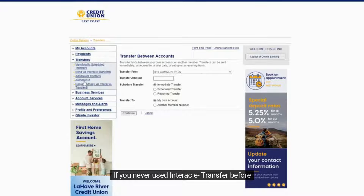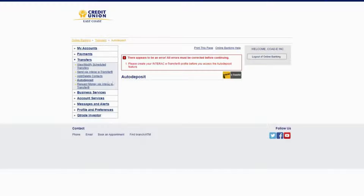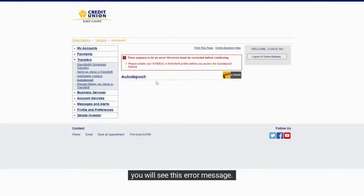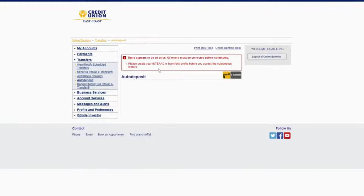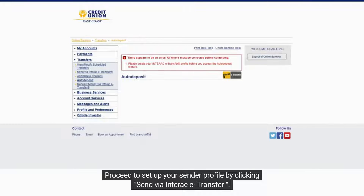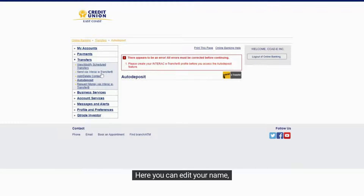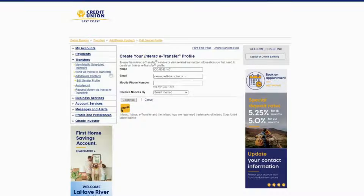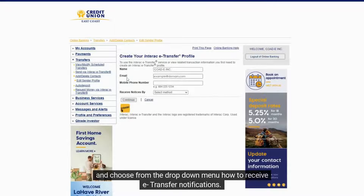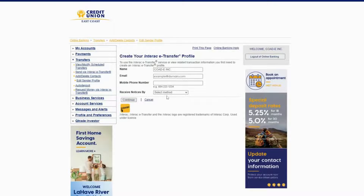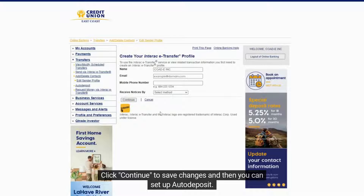If you have never used Interac eTransfer before, you will see an error message. Proceed to set up your sender profile by clicking Send via Interac eTransfer. Here you can edit your name, email, mobile phone number, and choose from the drop-down menu how to receive eTransfer notifications. Click Continue to save changes, and then you can set up Autodeposit.